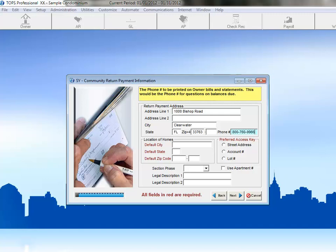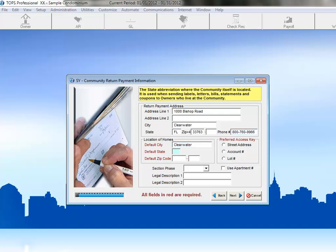Now, we'll enter the default location of Homes. This is the city, state, and zip code where the community is located. Next, we'll choose our preferred access key. This will be the typical way you'll look up an owner for this community.